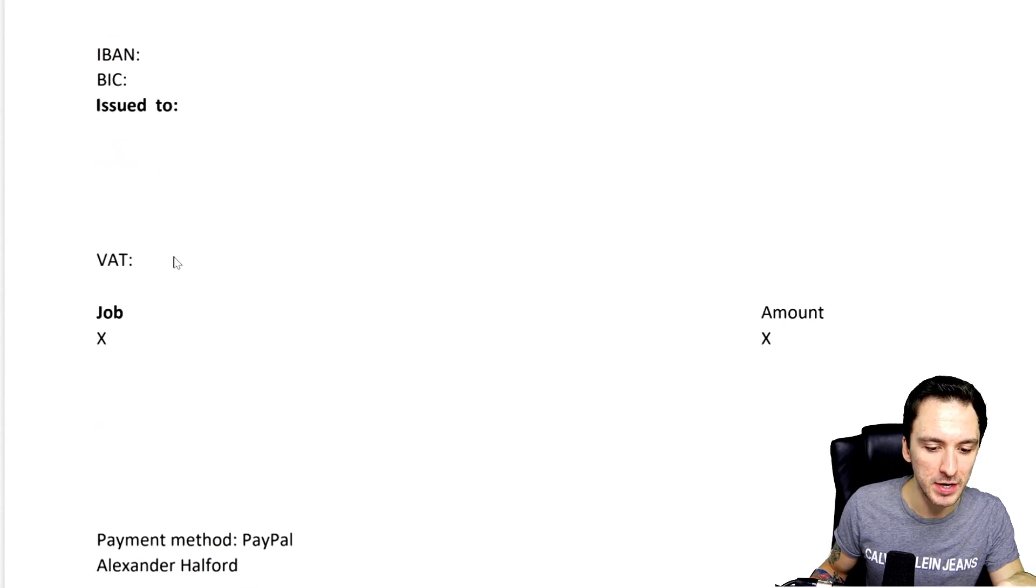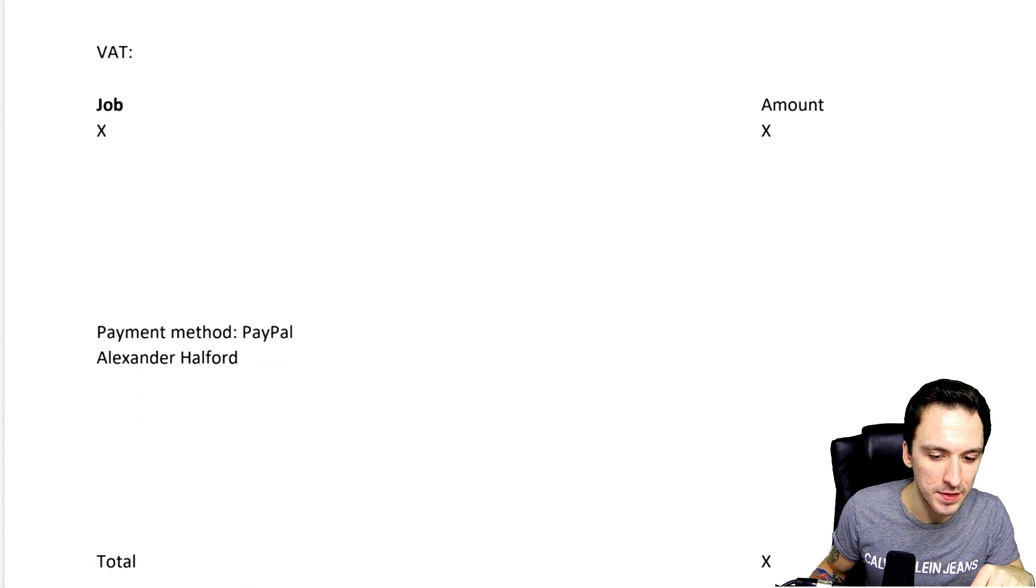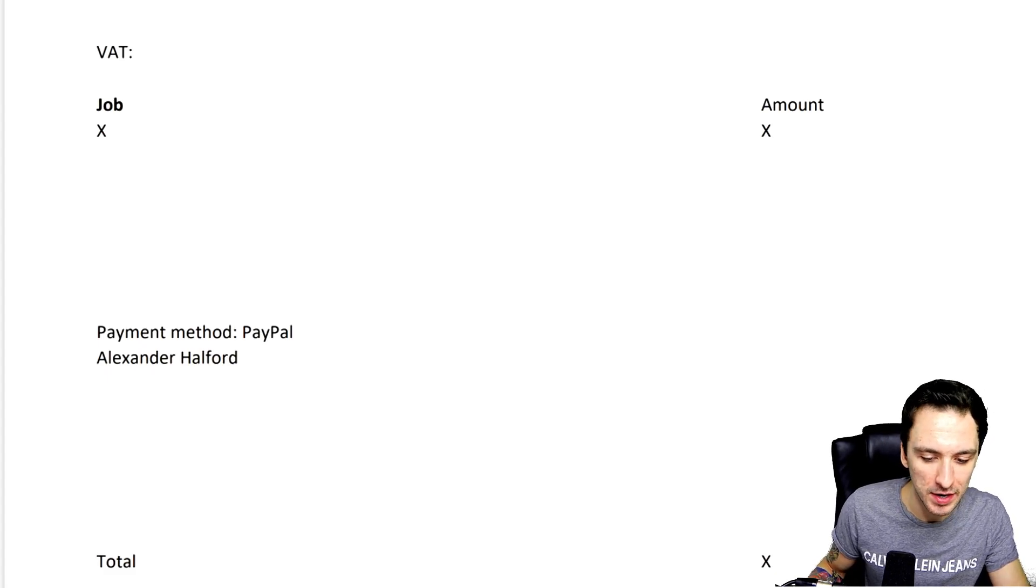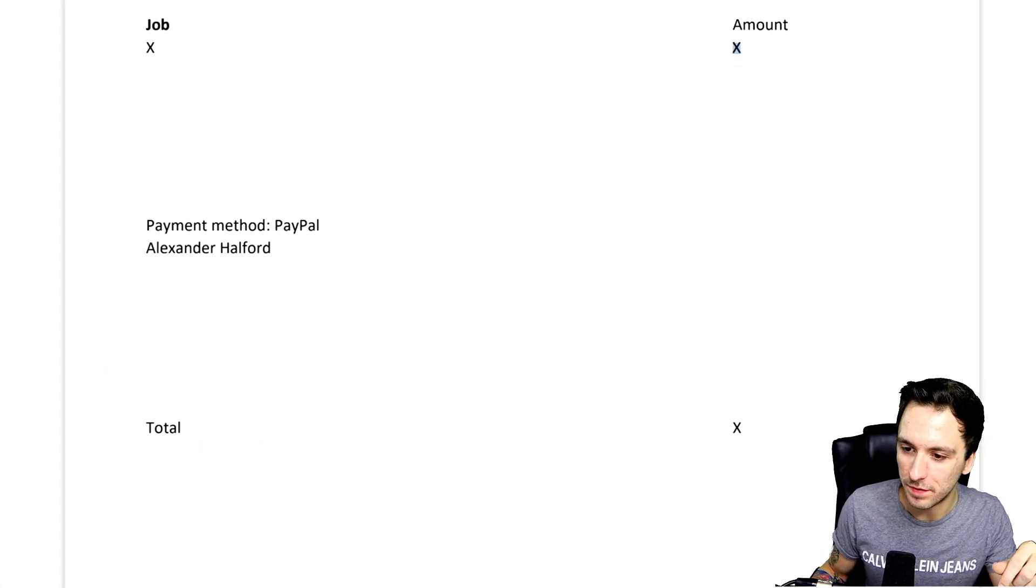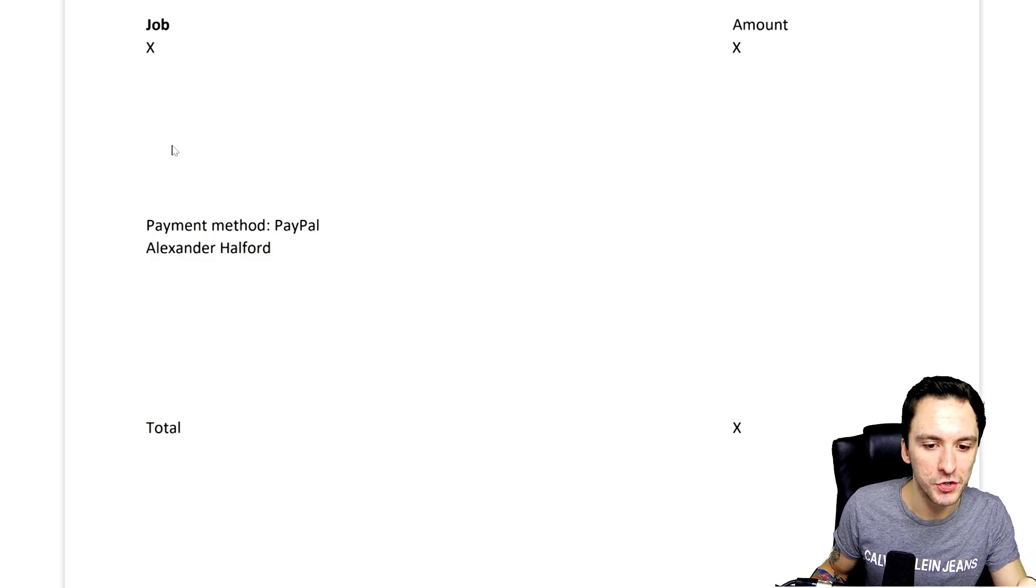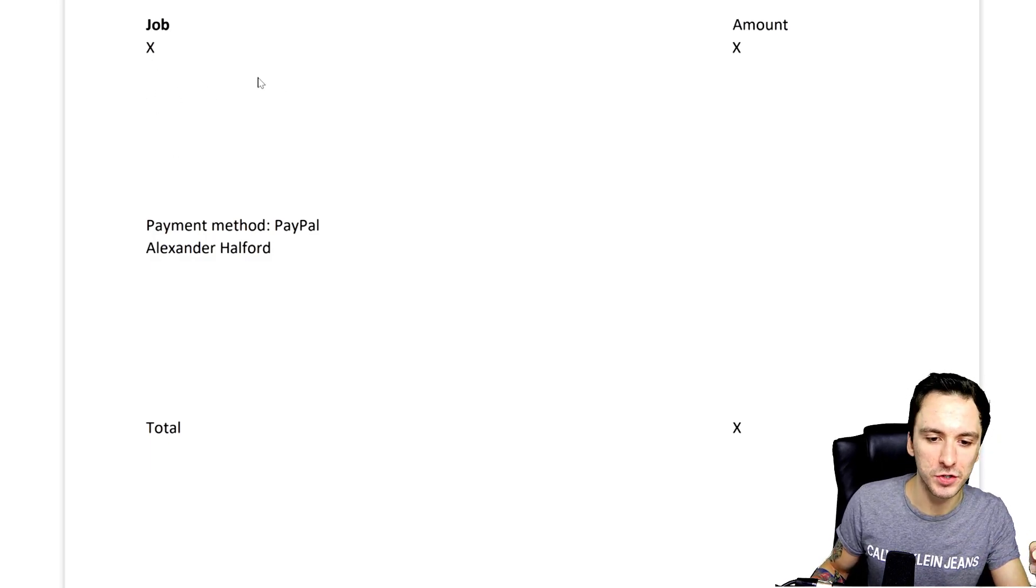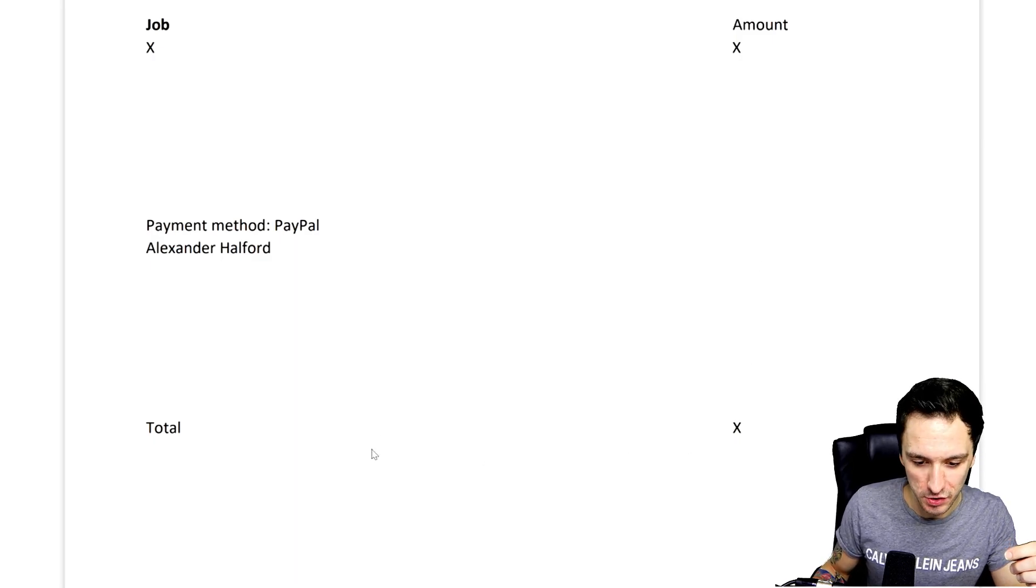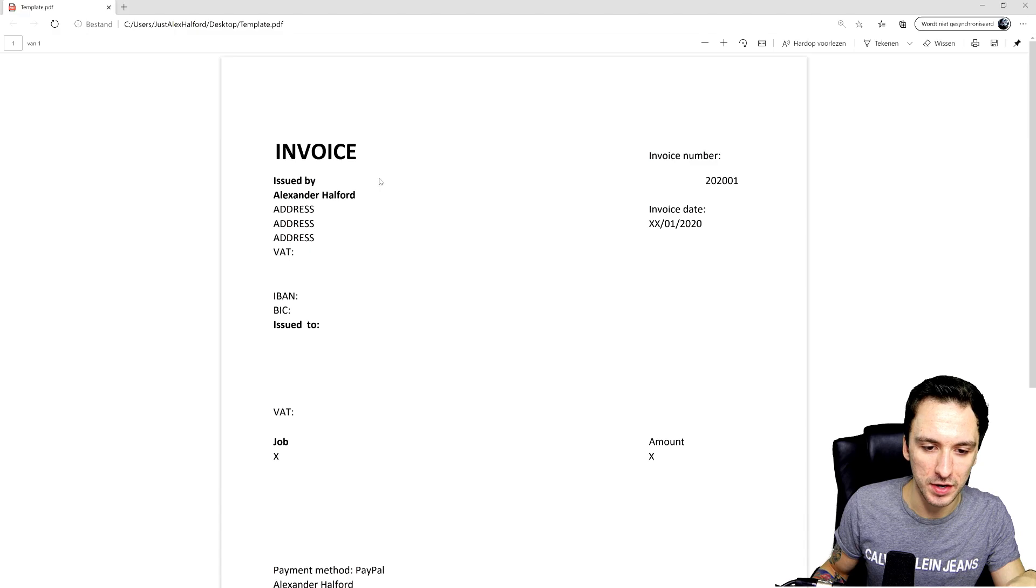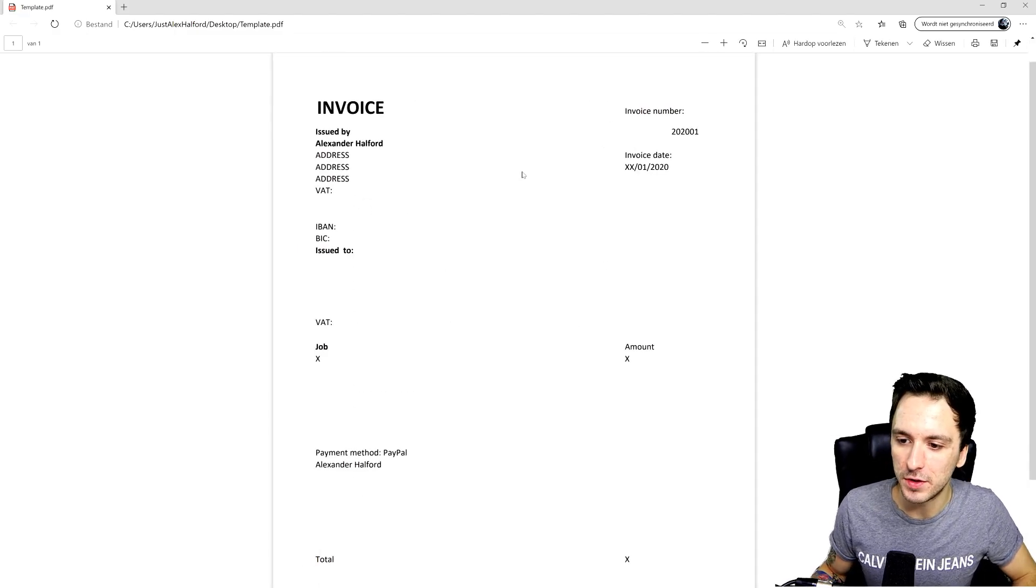And then the job - what is done - for example video editing, color grading, whatever it might be - and then the amount on the very right. Let's say you have multiple jobs, you have multiple rates for the job, so you can just put them in here and it'll just calculate them at the very top till the grand total of the invoice. And that's how you can have your invoice ready like that.